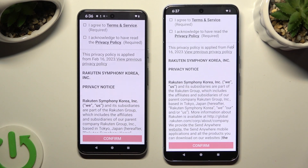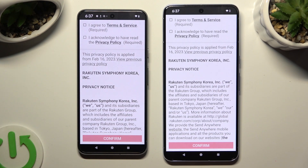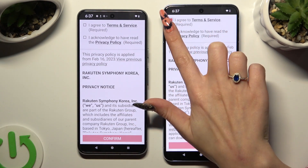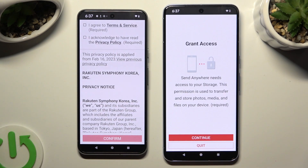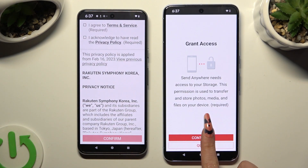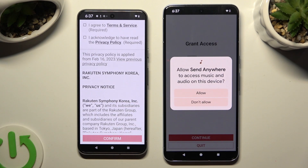In order to set it up, tap on the same options in both apps. I will start with Google Pixel. Click on I agree and I acknowledge at the top, then select Confirm, Continue, and Allow.